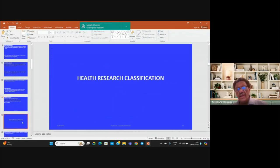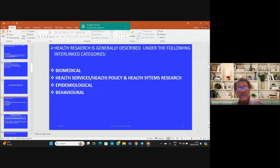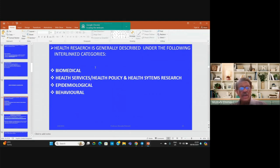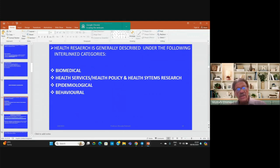We now move on to talk about health research classification. Health research is generally described under four interlinked categories: biomedical research, health services research, health policy and health system research, epidemiological research, and behavioral research.